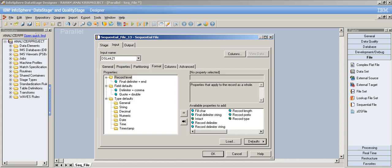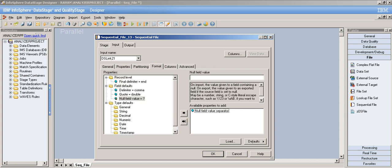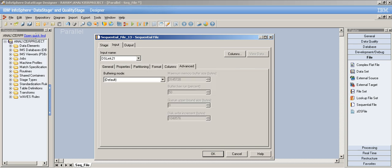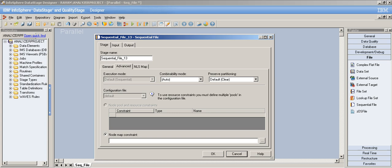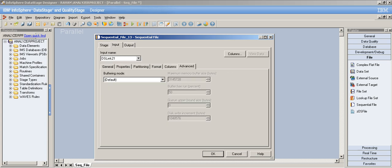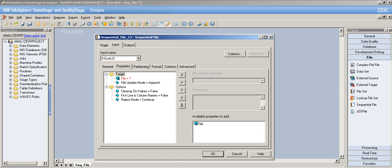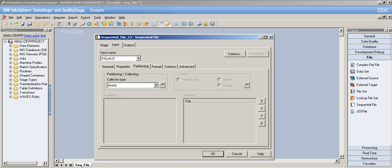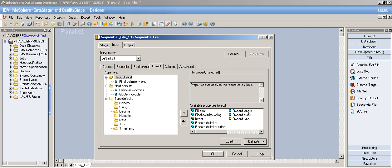If Cleanup on Failure is false, partially written files are kept even if the job aborts. Other target options — First Line in Column Names, Reject Mode, Filter, Schema File, and Partitioning — work the same as in the source configuration. The Format tab is also the same, including null field value handling.